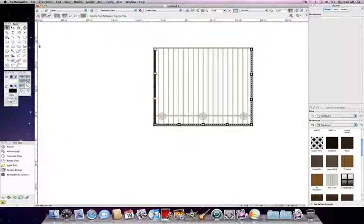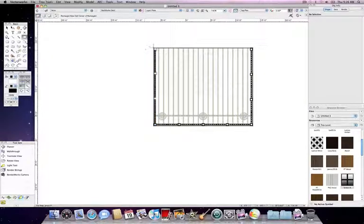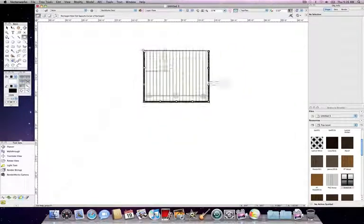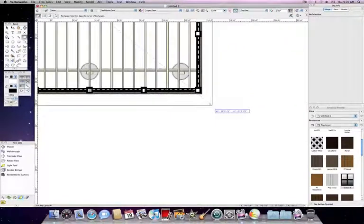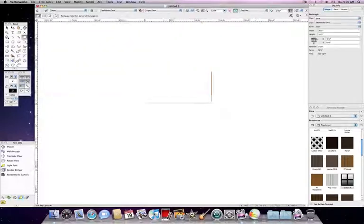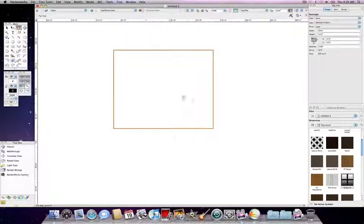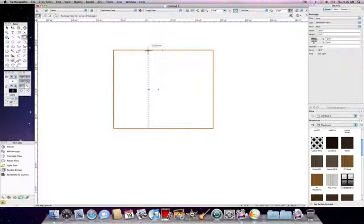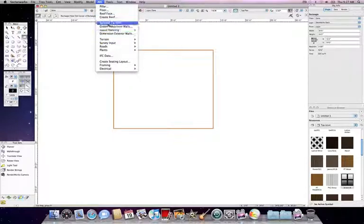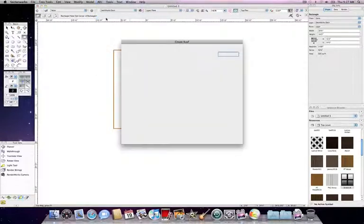Now once that's done, you can select your rectangle tool and you're going to simply draw a rectangle that covers your entire screened-in porch area. Now with that rectangle selected, go to AEC, and then you want to go to Create Roof.